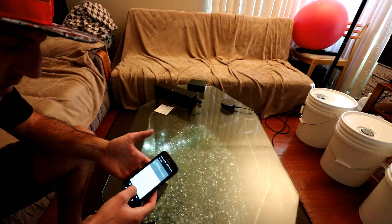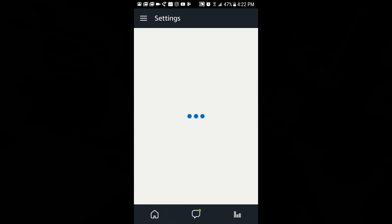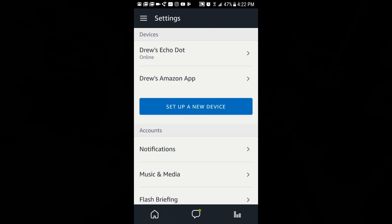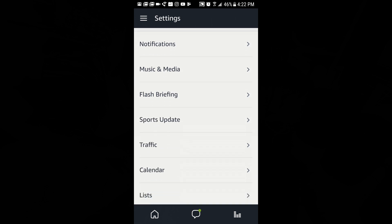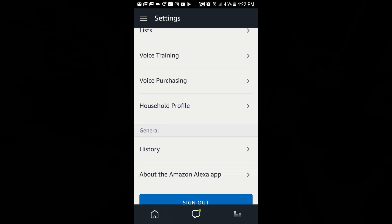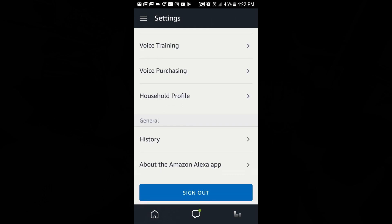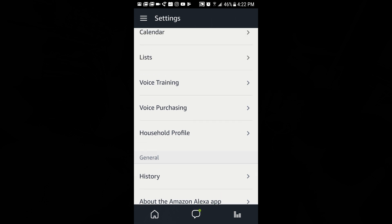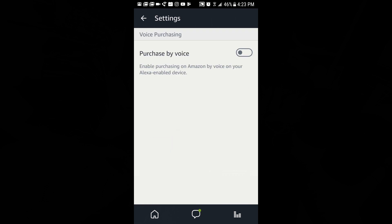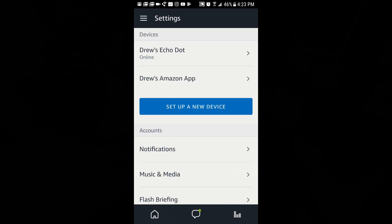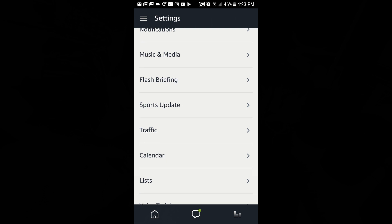You have a lot of options and settings you can turn on, like profanity filters. You can turn on and off whether you want to do shopping or not, because a lot of parents might not want their kids being able to purchase things. You have a household profile where I can put in my home address so the app knows when I'm doing directions or checking the weather. Voice purchasing — you might want to turn that off if you don't want your kids making purchases.